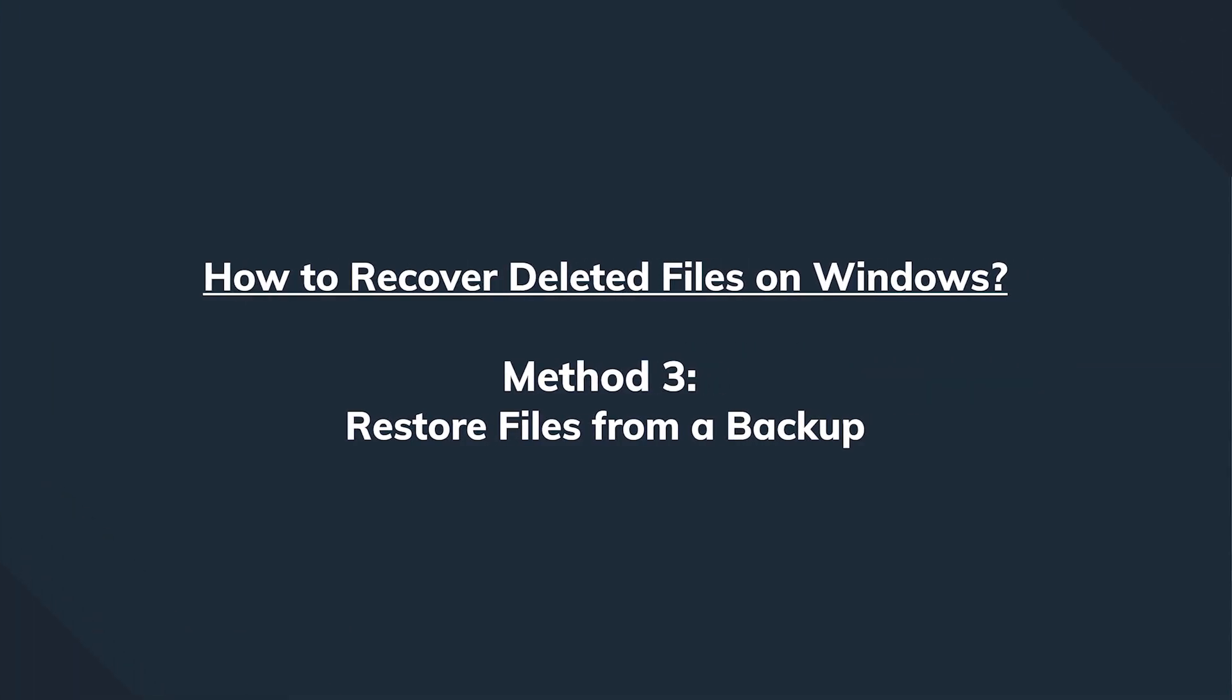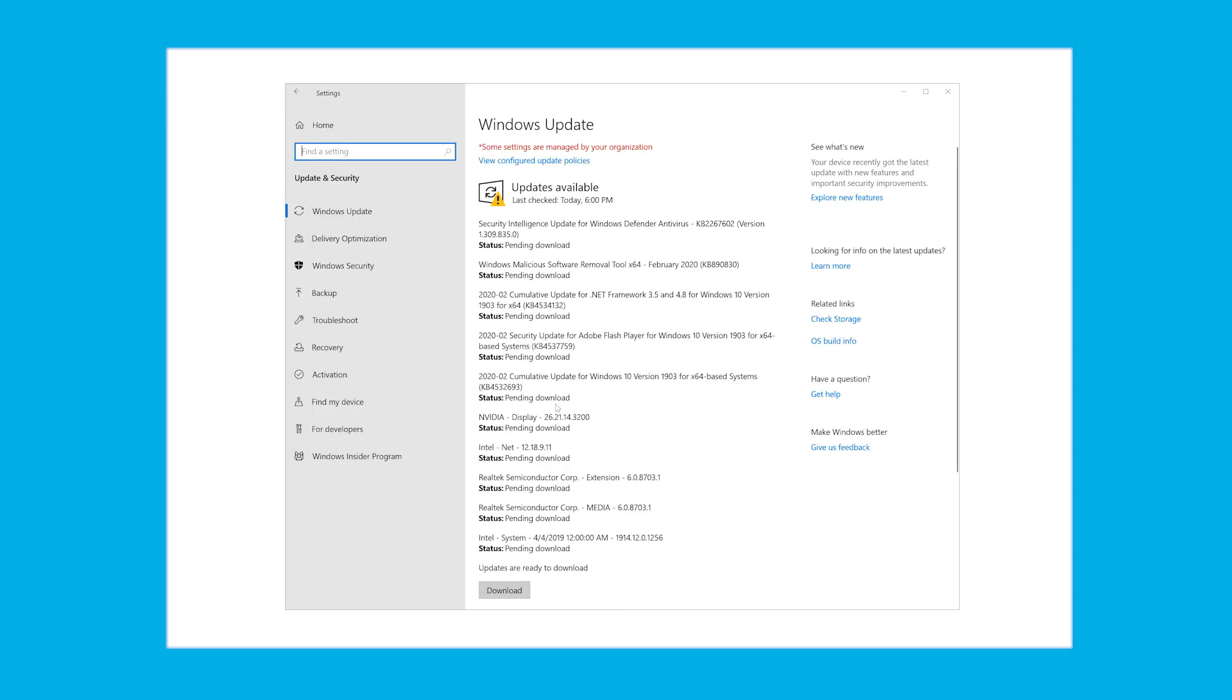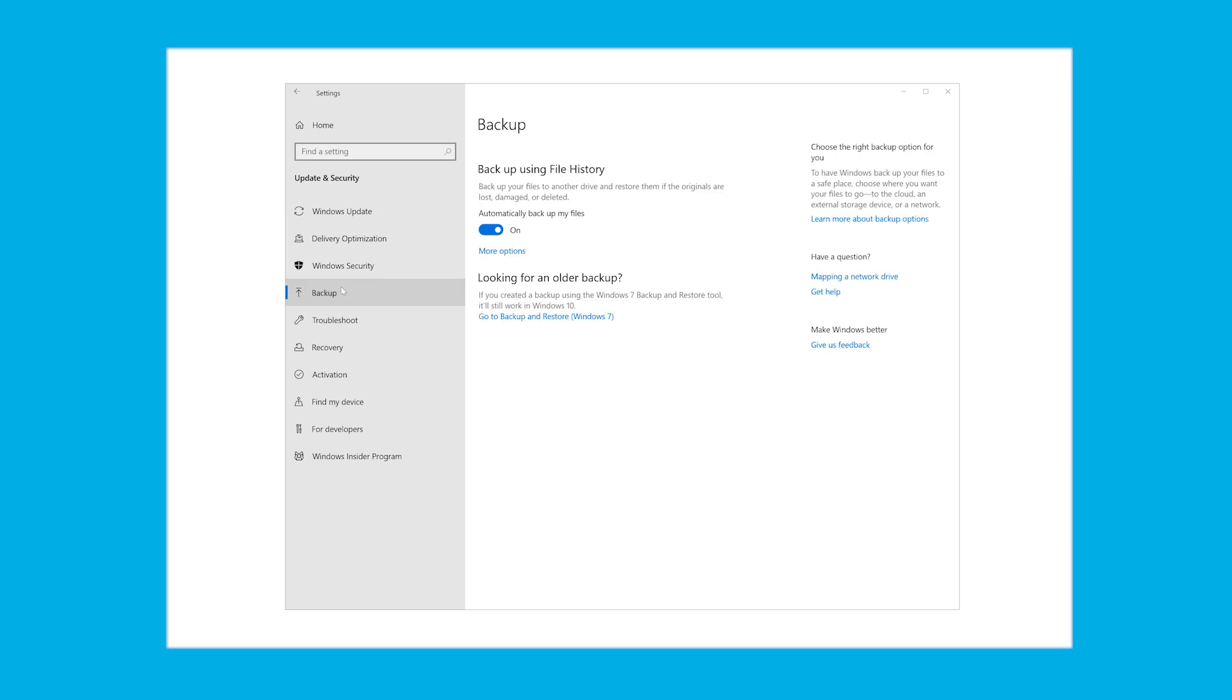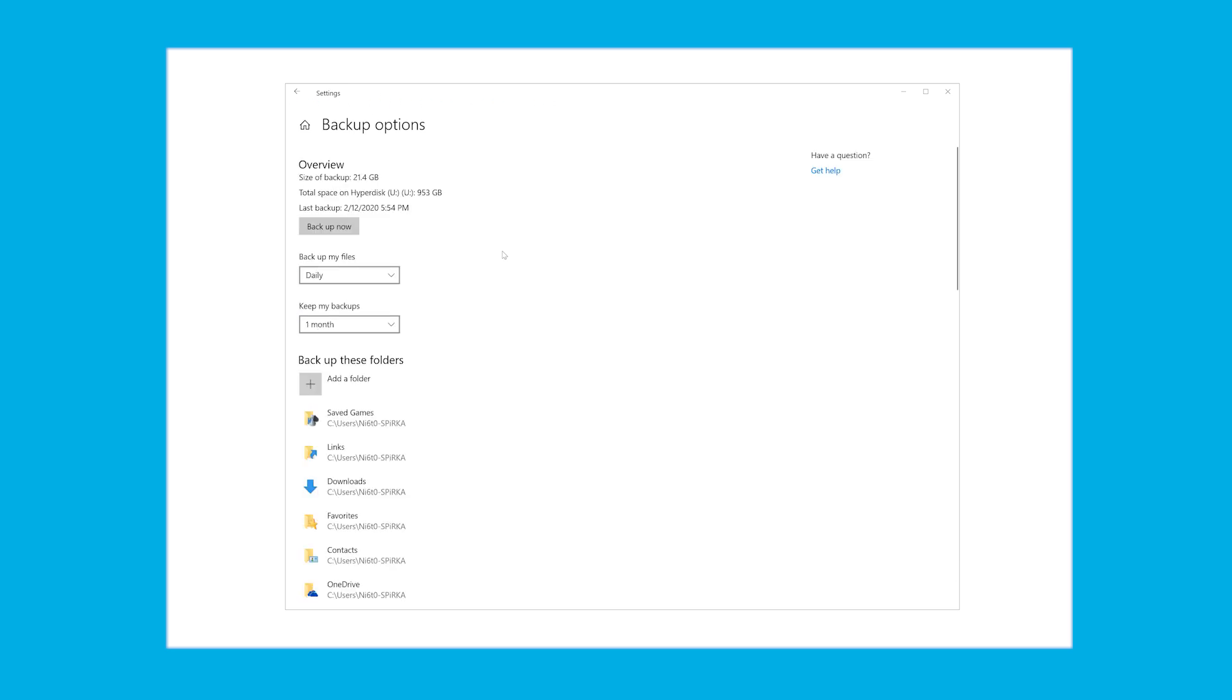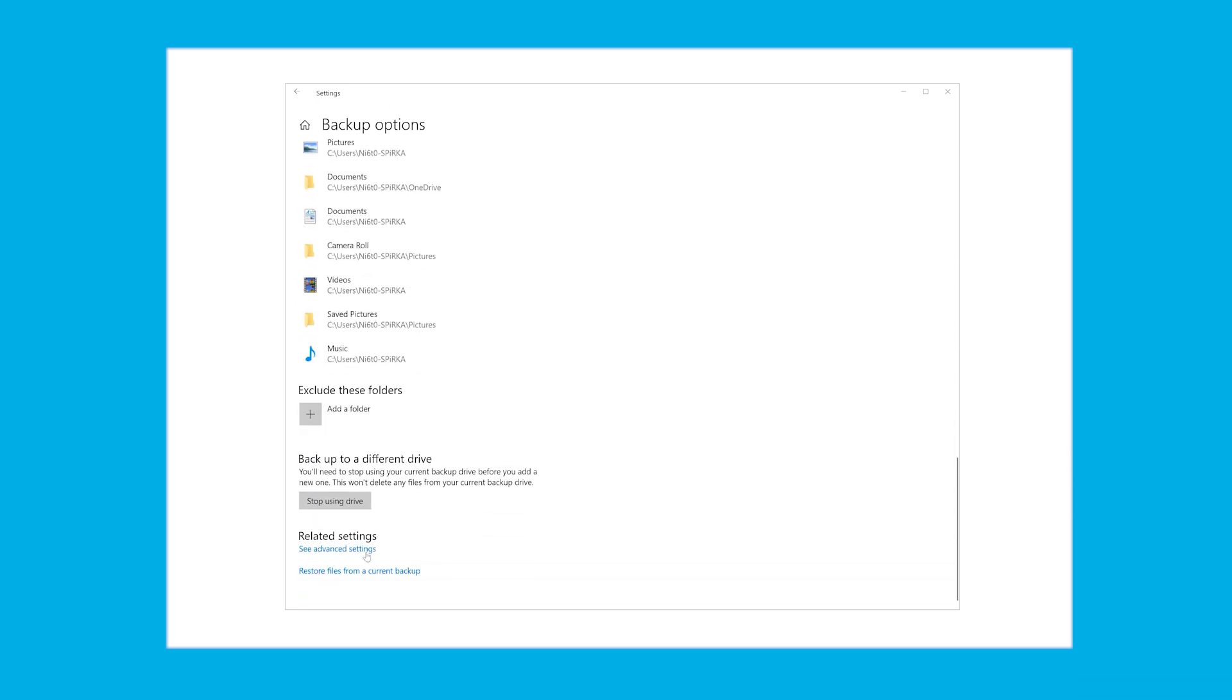To restore from a backup taken with Windows 10, first go to the Start menu, then go to Settings and select Update and Security. Next, click Backup and select Backup Using File History, and hit the More Options menu. Scroll down until we get to the section Related Settings and click Restore Files from a Current Backup.